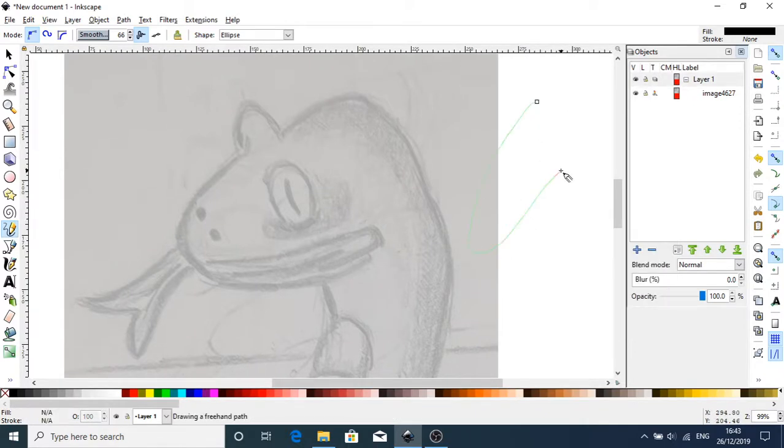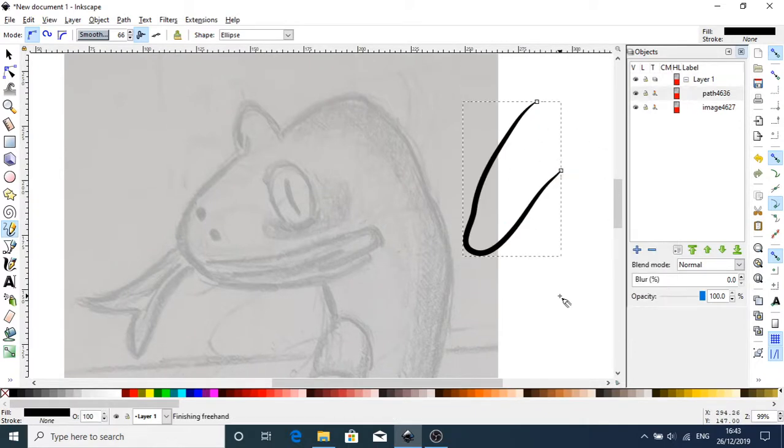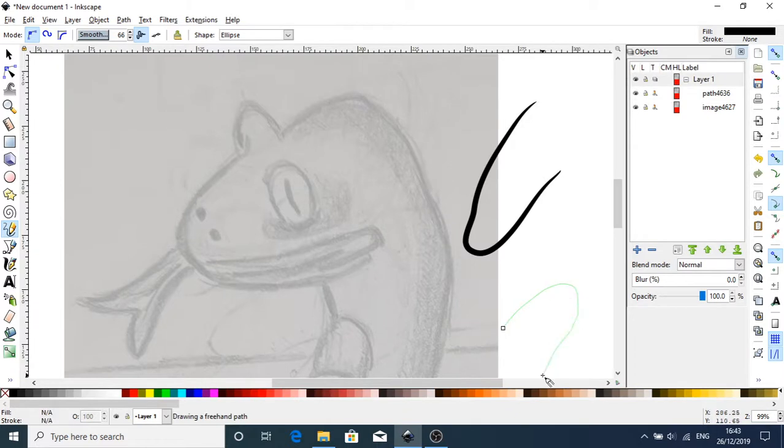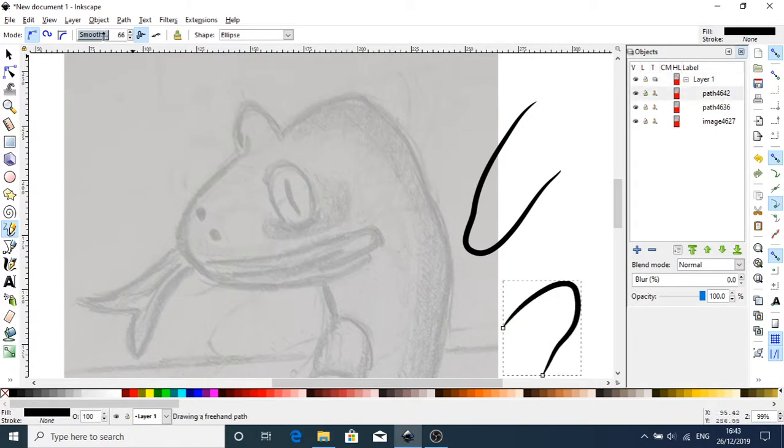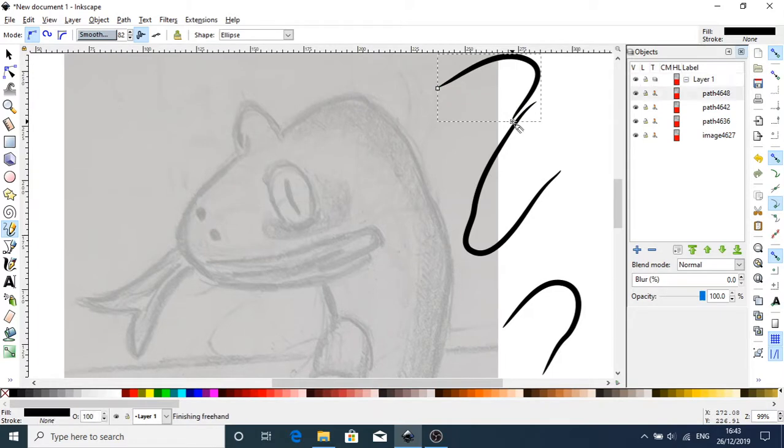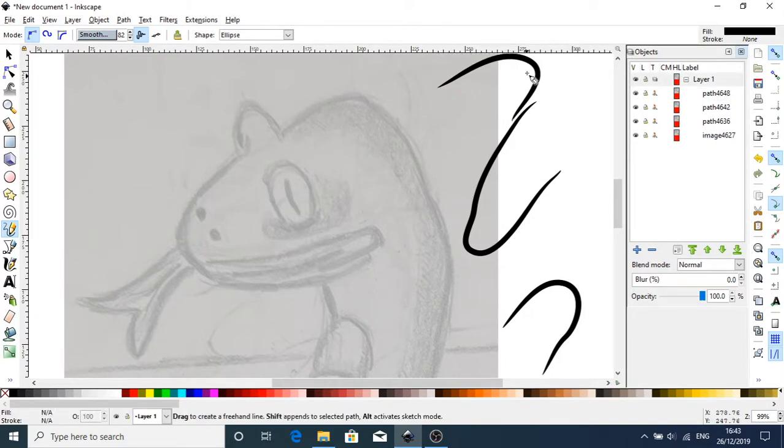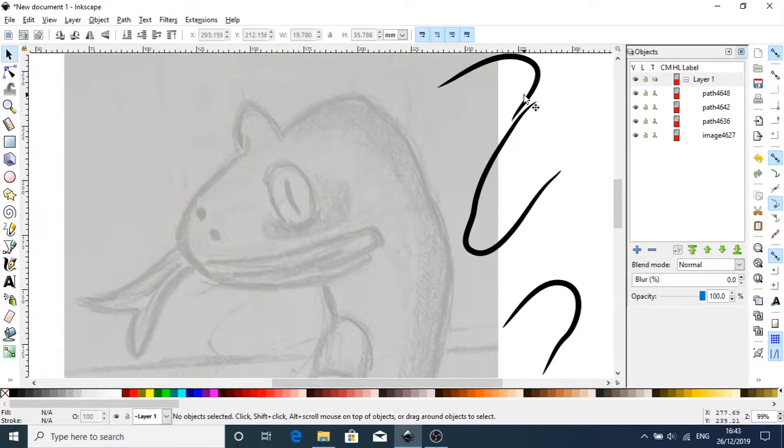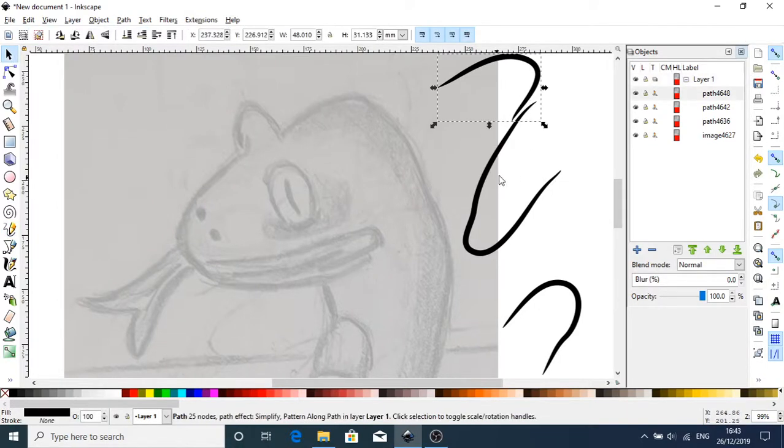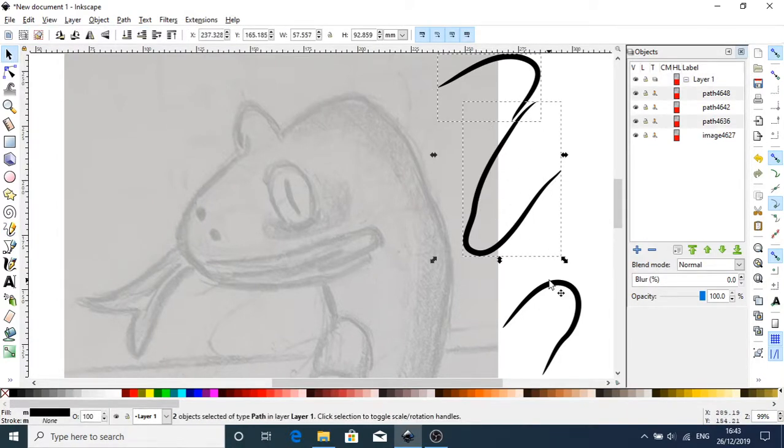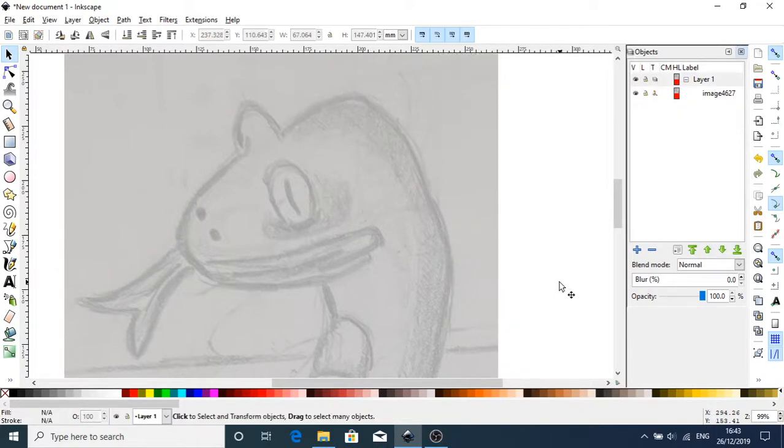And just to get my hand in and making sure my smoothing is correct, that's good. Right. Let's get rid of these, pressing down shift to select them, hit delete and we can start tracing.